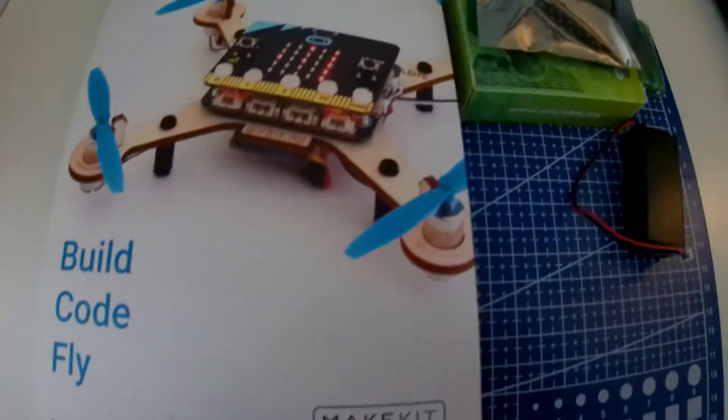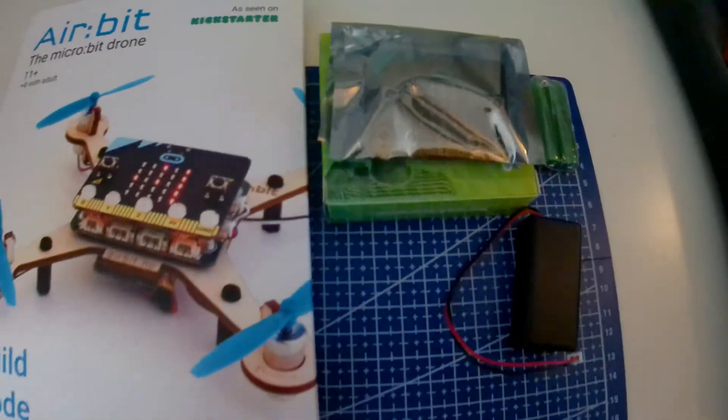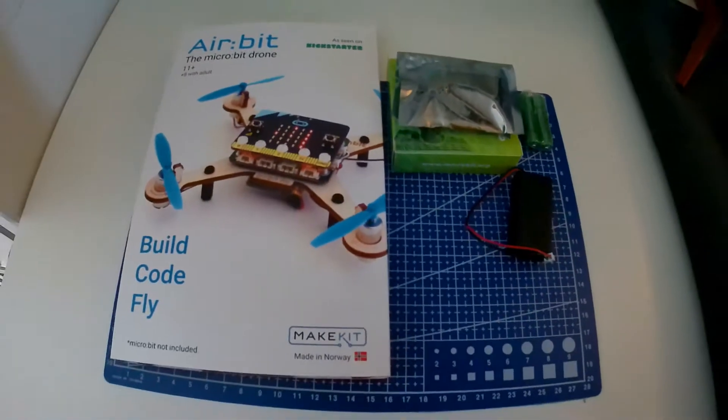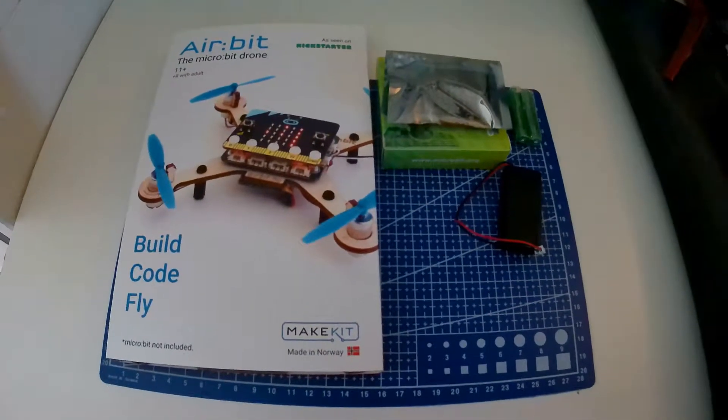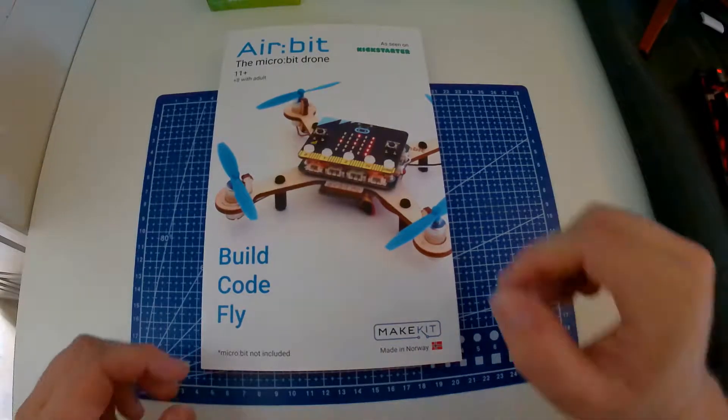By the way, the equipment will come in packages and not like this. Let's see what's inside the package.